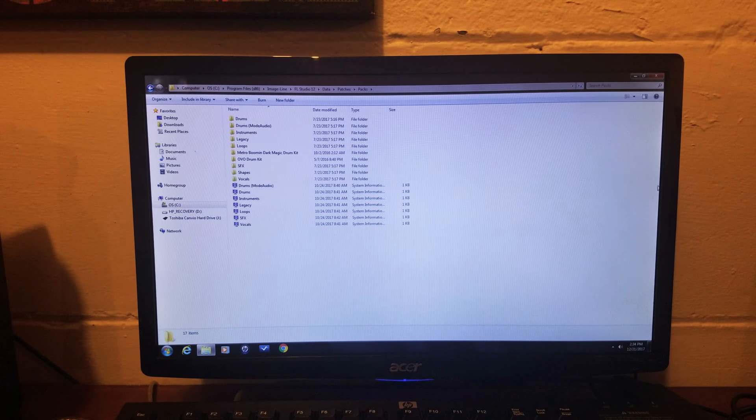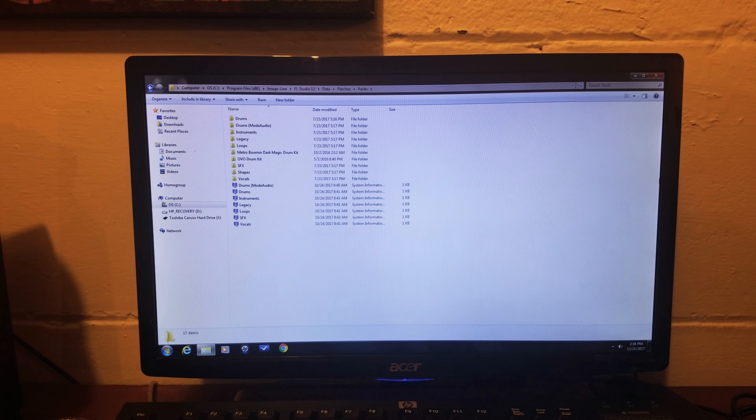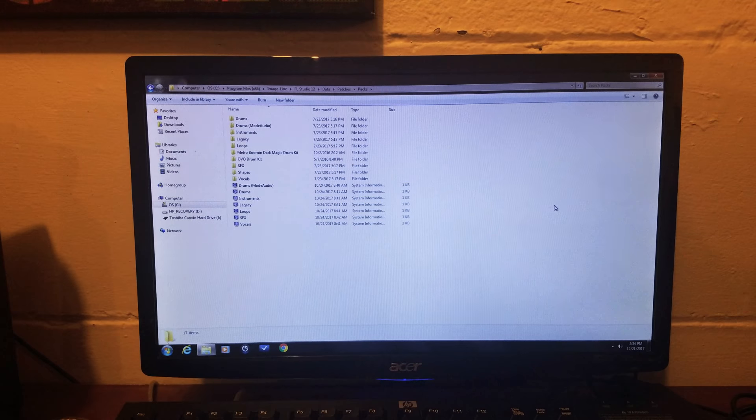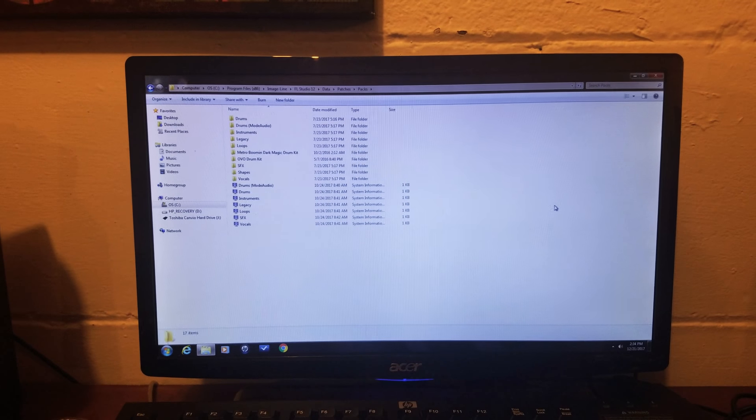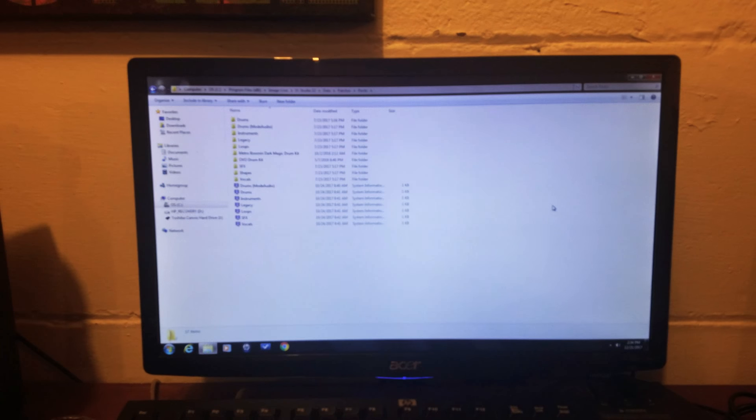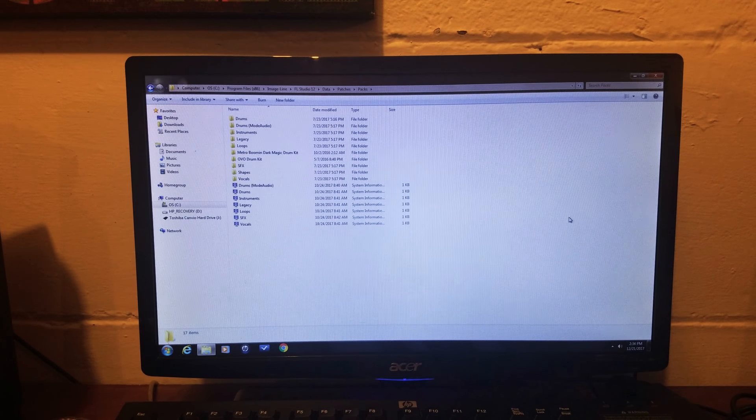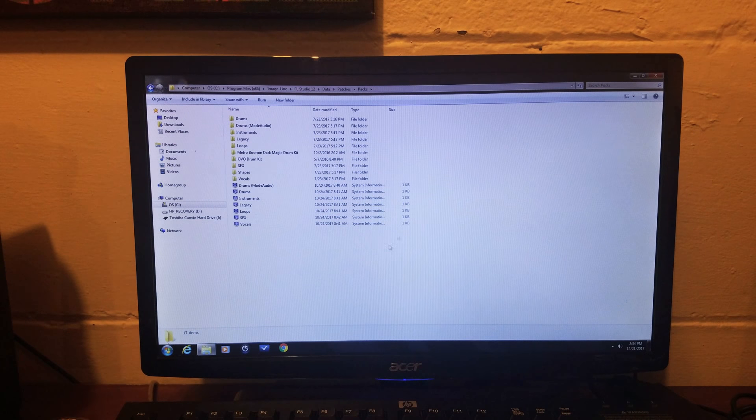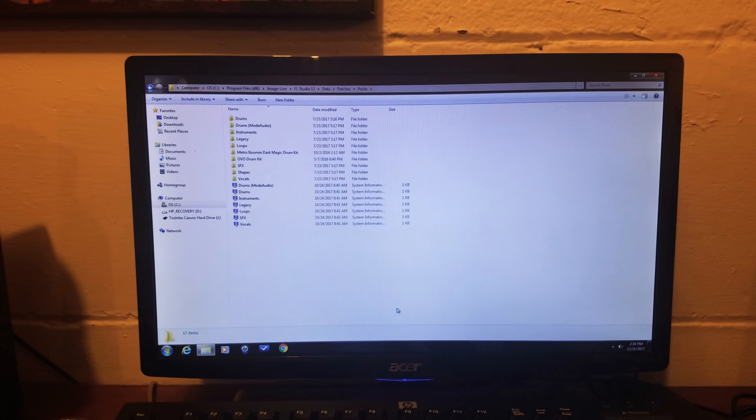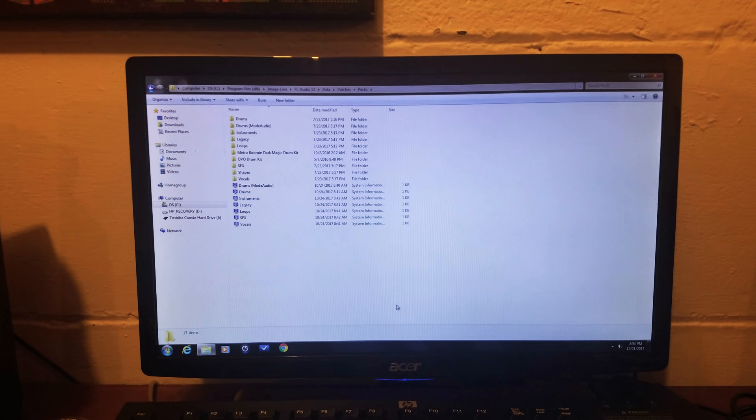Hey YouTube, how's it going? It's Ezell of the Martian here, and today I'm going to show a quick tutorial on how to save your FL Studio project files to an external hard drive or a flash drive.